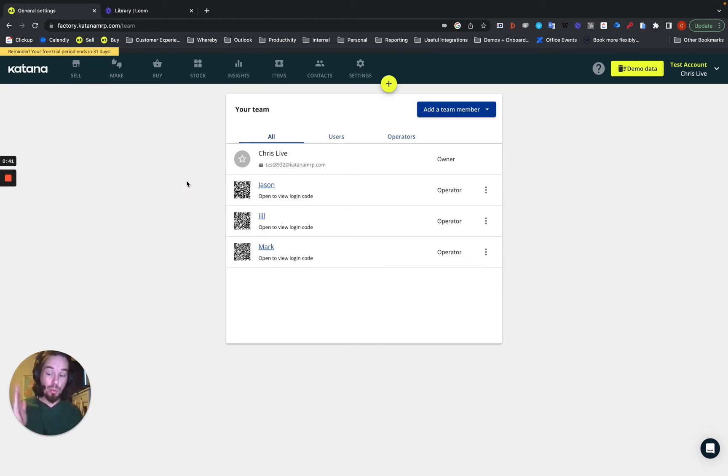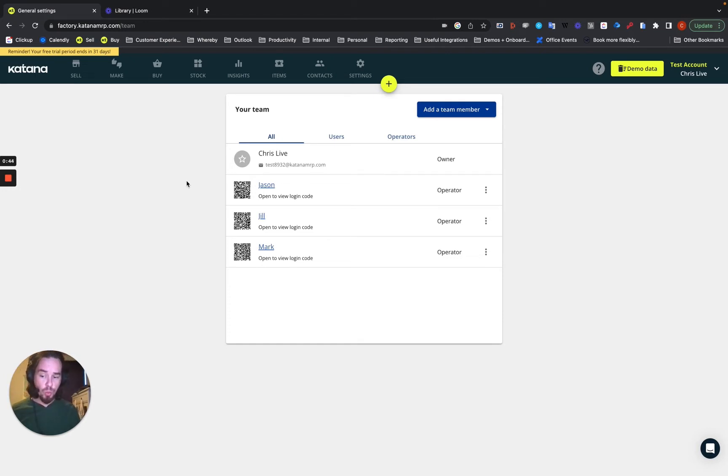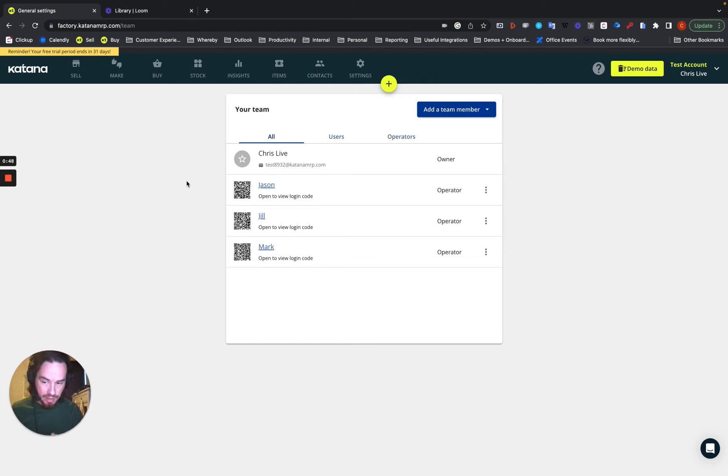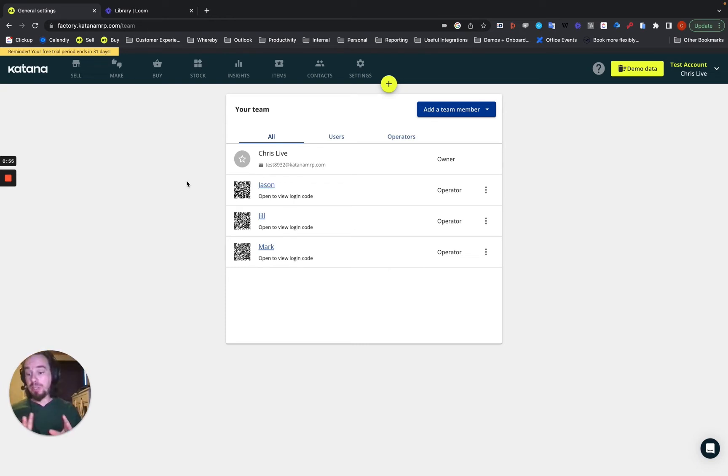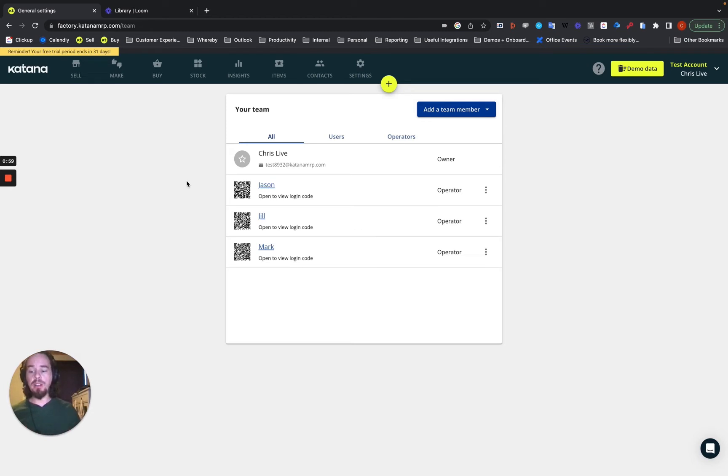Now, you must be an admin of the account in order for that to work. Otherwise, you won't be able to see or have access to any of these types of required things to do the upgrade, to get access to the Shopfloor control. Also, anybody who's adding operators must be an admin user. So, do keep those in mind as you start working with this and getting set up.